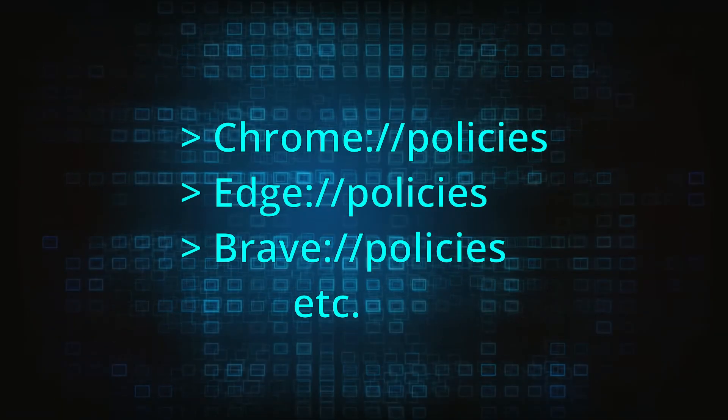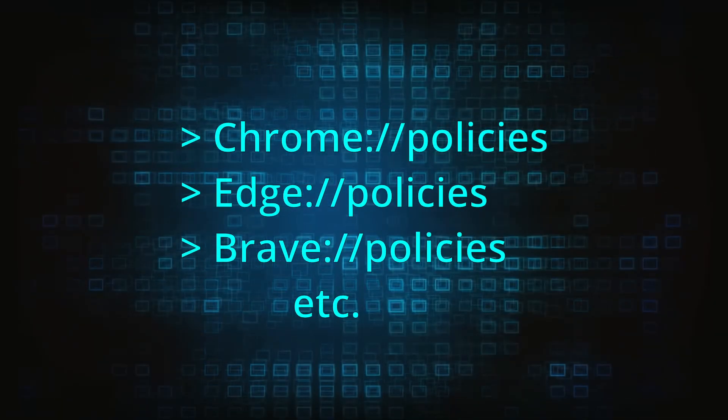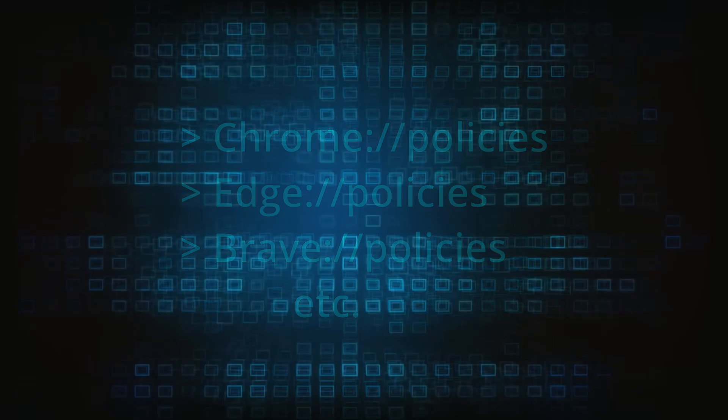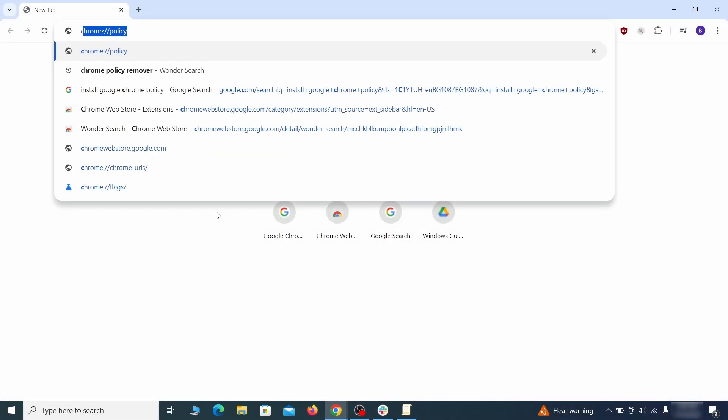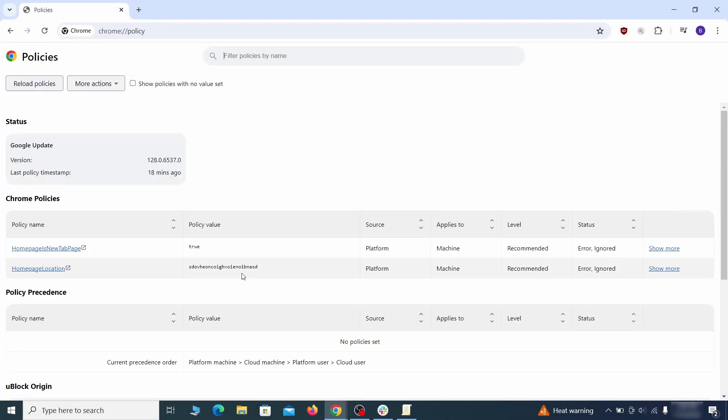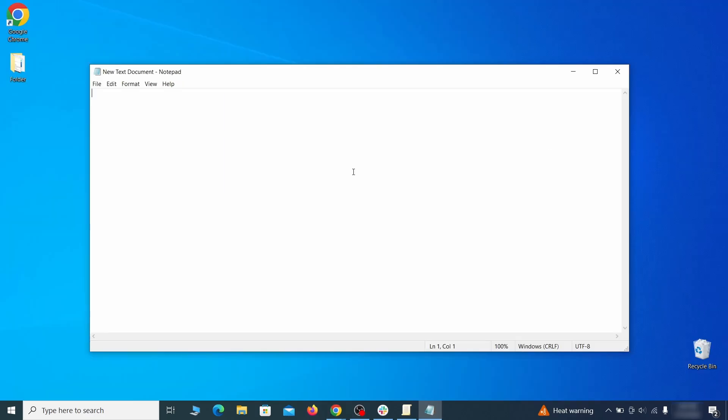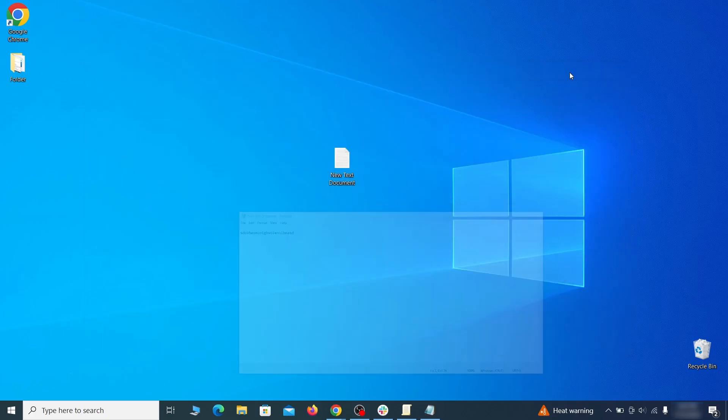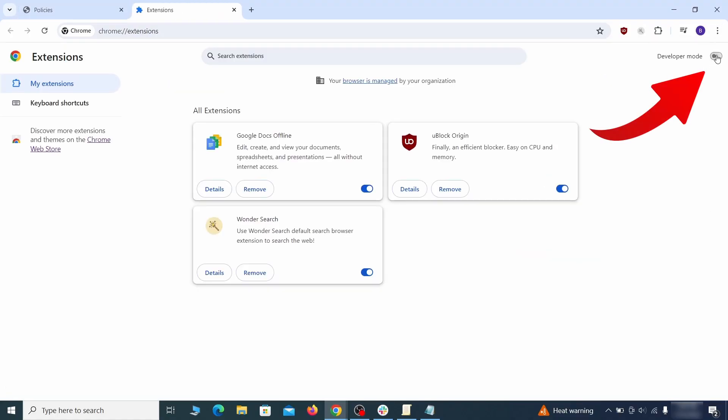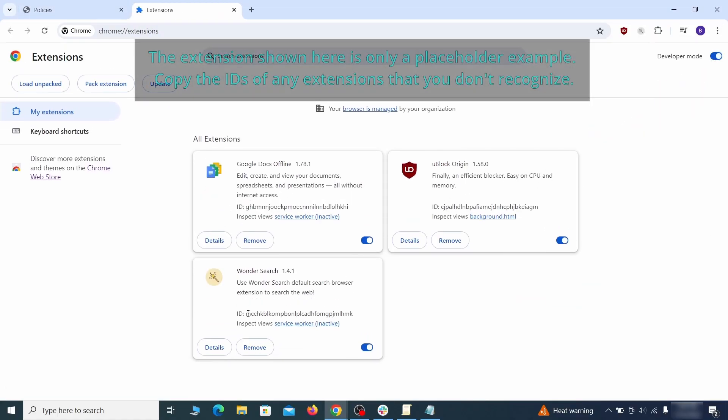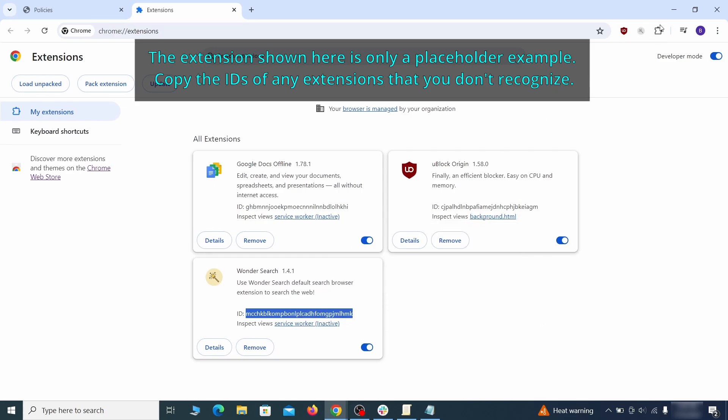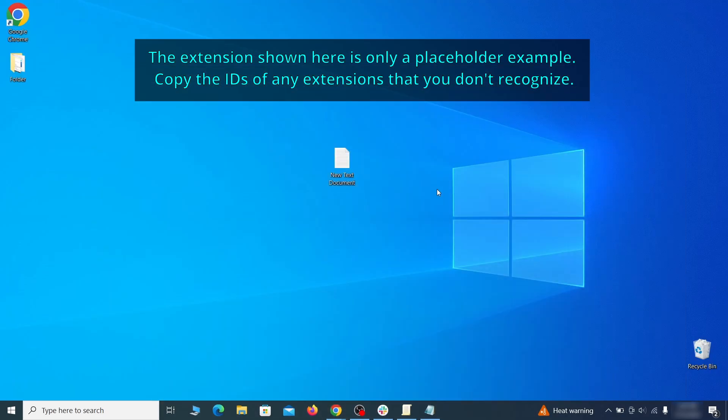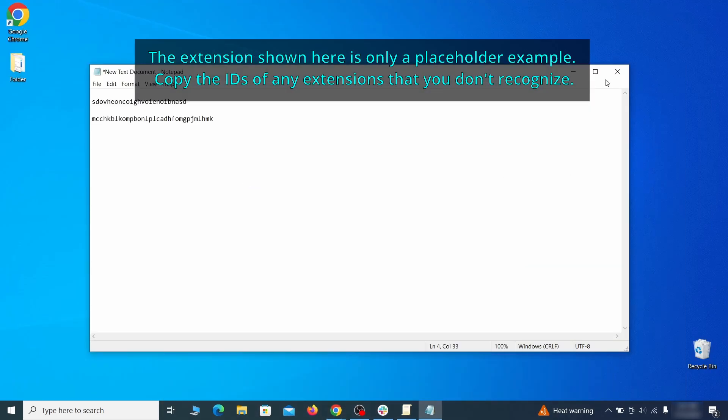Now to figure out what you need to delete, open your browser and go to one of these URLs, depending on what browser you're using. See if there are any rogue policies listed there with values made of random characters. Copy the respective value and paste it in a sticky note or a notepad file. Then go to the Extensions page of your browser, turn on Developer Mode from the top, and check the IDs of any rogue extensions that you aren't allowed to remove. Copy and save those IDs too.